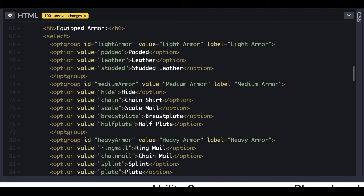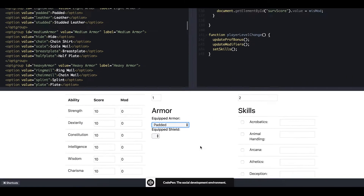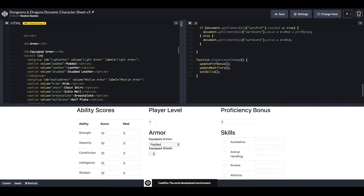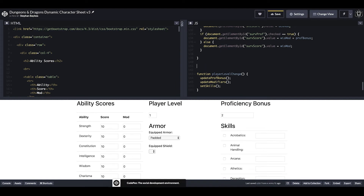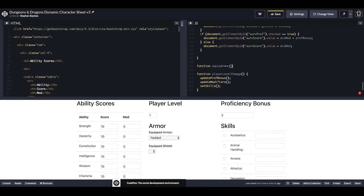We now have our three optgroups for light, medium, and heavy armor populated with the various armor types, and the front-end drop-down list is nice and tidy. To hook into this drop-down using JavaScript we need to give it an id, so within the select tag we'll give it an id of 'equippedArmor.' Then we'll hop over into our JavaScript file and create a placeholder function called equipArmor.